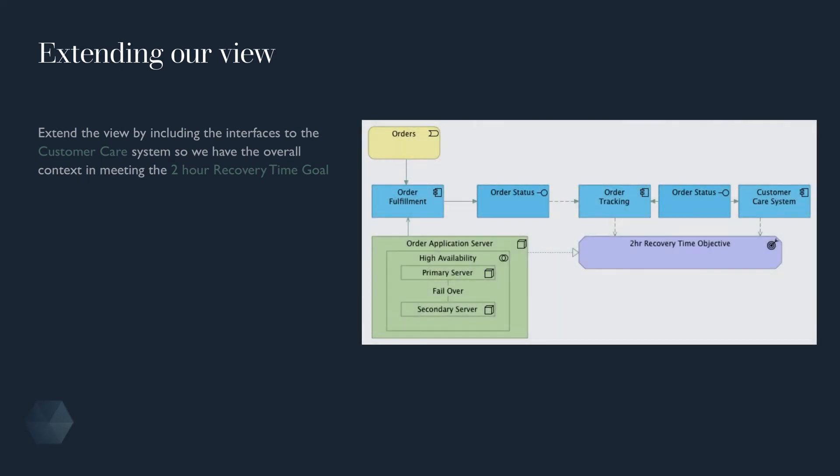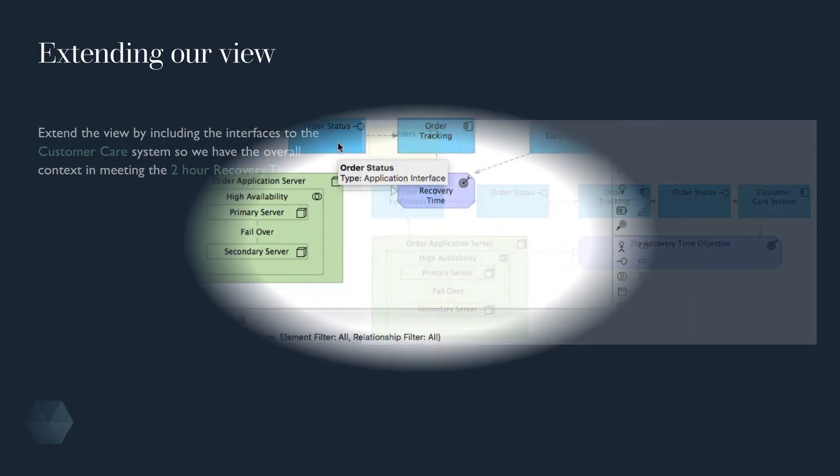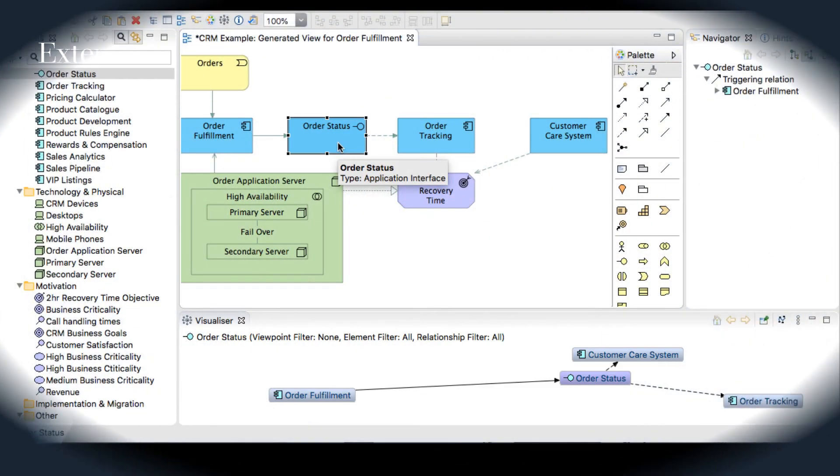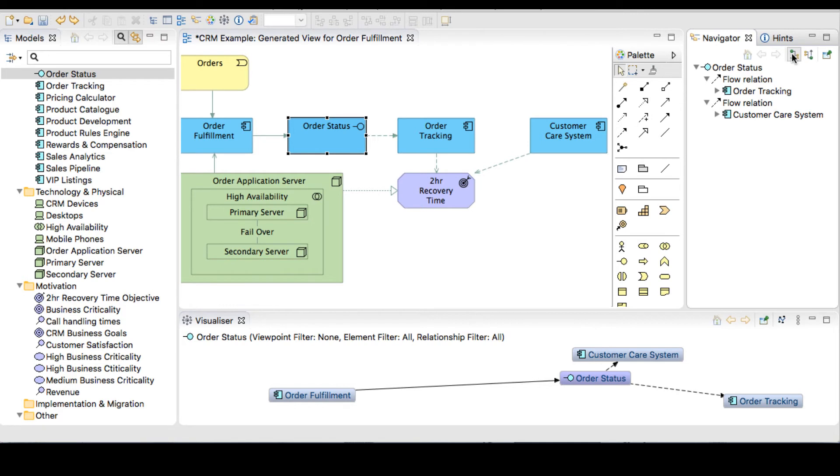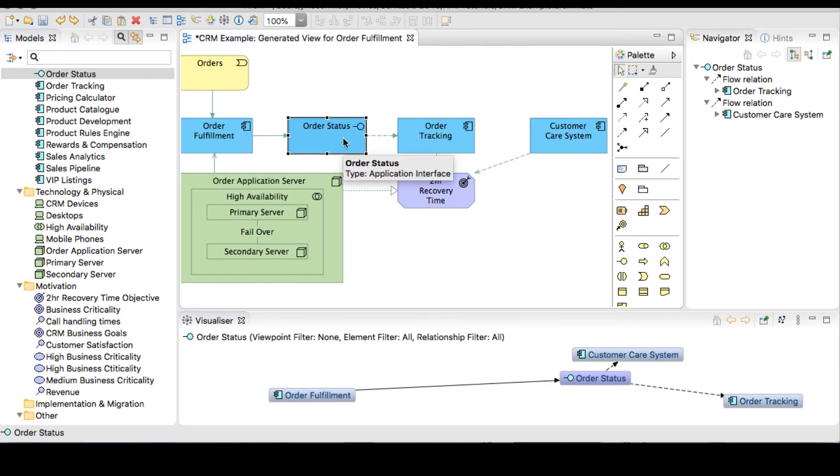For the purpose of example, we will illustrate the order status flow to the customer care system. The order status interface has a relationship to the customer care. We want to repeat this interface in our view to show the flow.